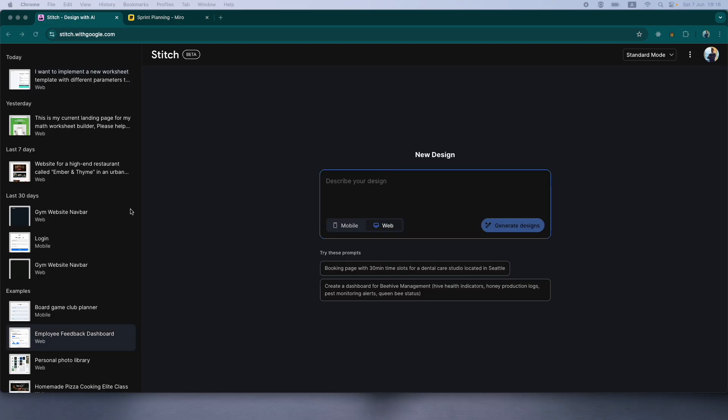Before we get started, I need to mention that I will be testing both of these tools based on their speed, visual quality, usability and the customization. And if you are new here, I already have tested the Stitch tool and I have a video on it. Feel free to check it out. So let's get started.